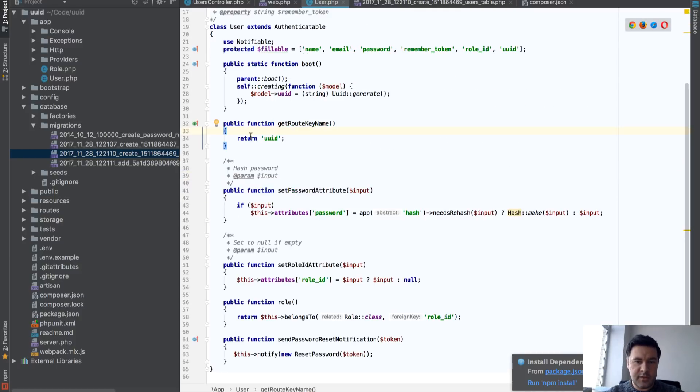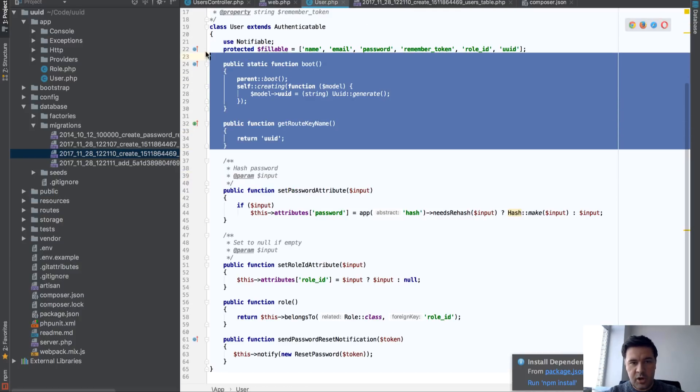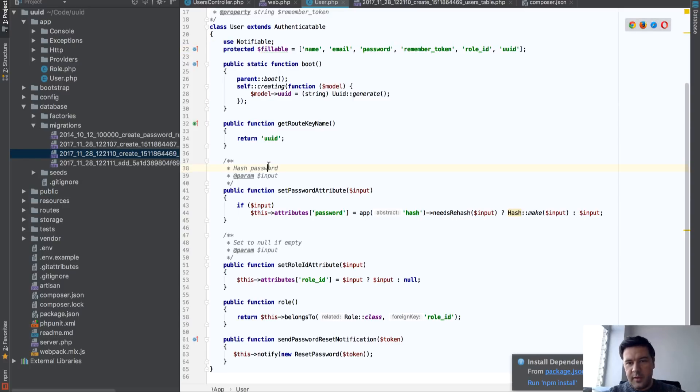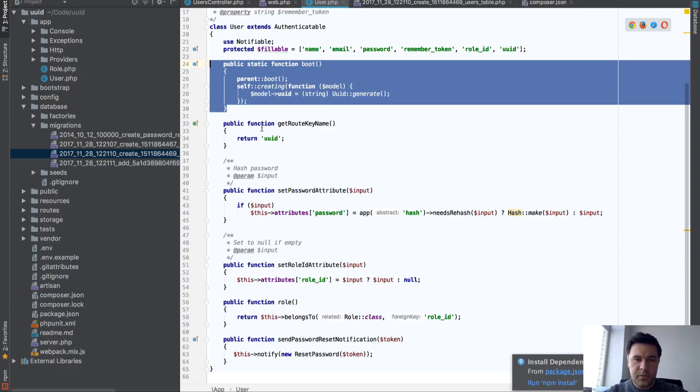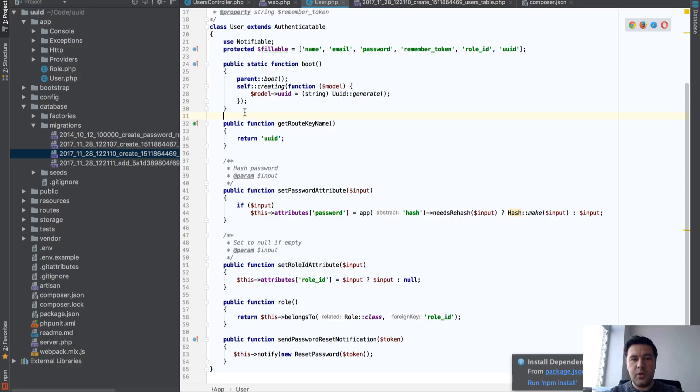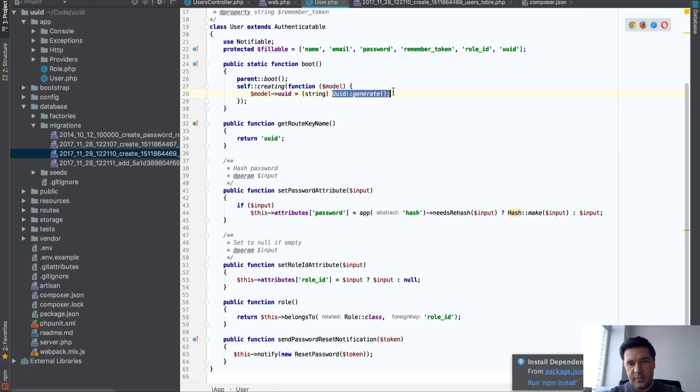The things that change are here. So two things, well, three things. First, UUID field is in fillables. And then the main thing is here. So this is the boot method of user. So whenever we create a new user, that's self-creating, we create model UUID. We fill UUID with that function, UUID generate.